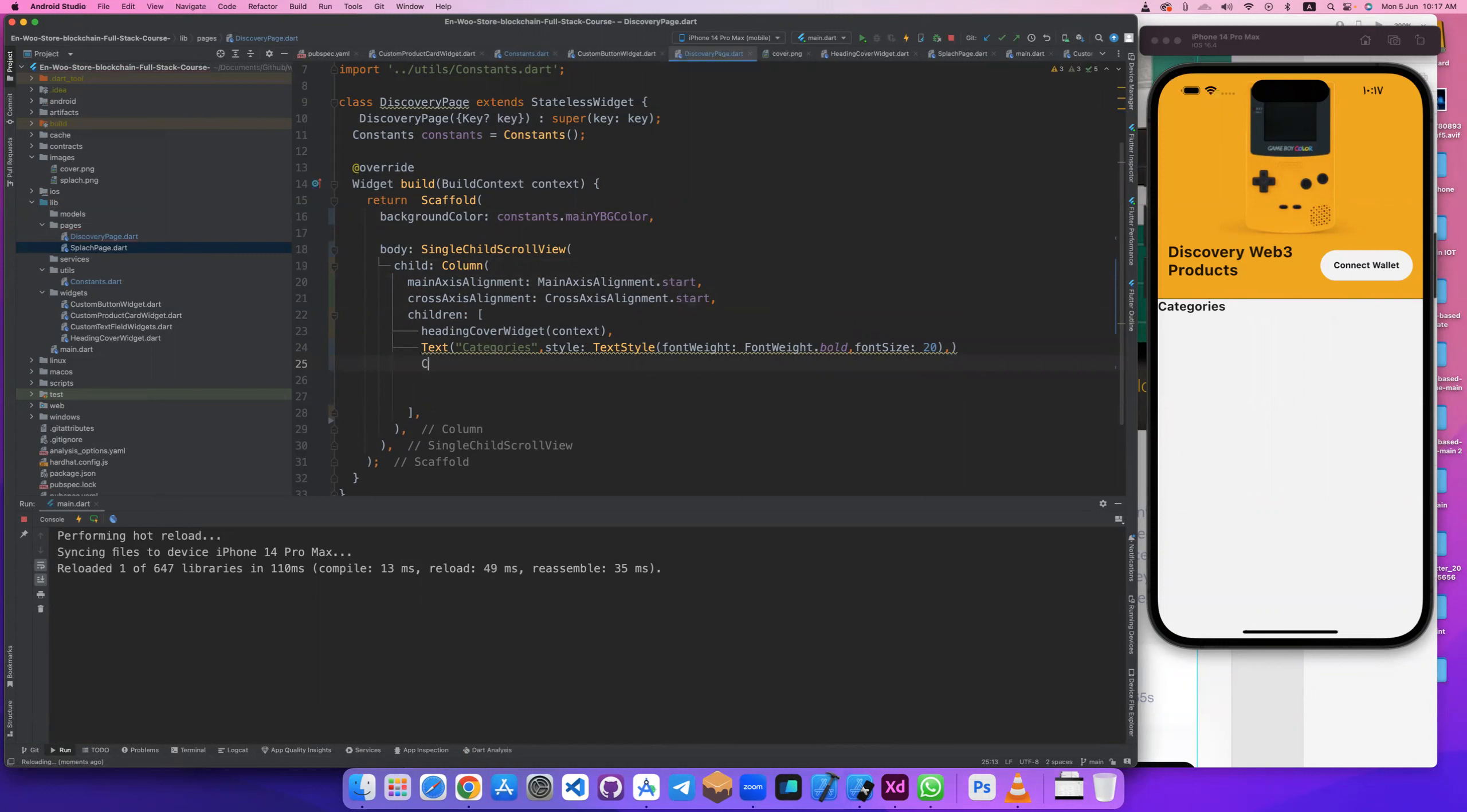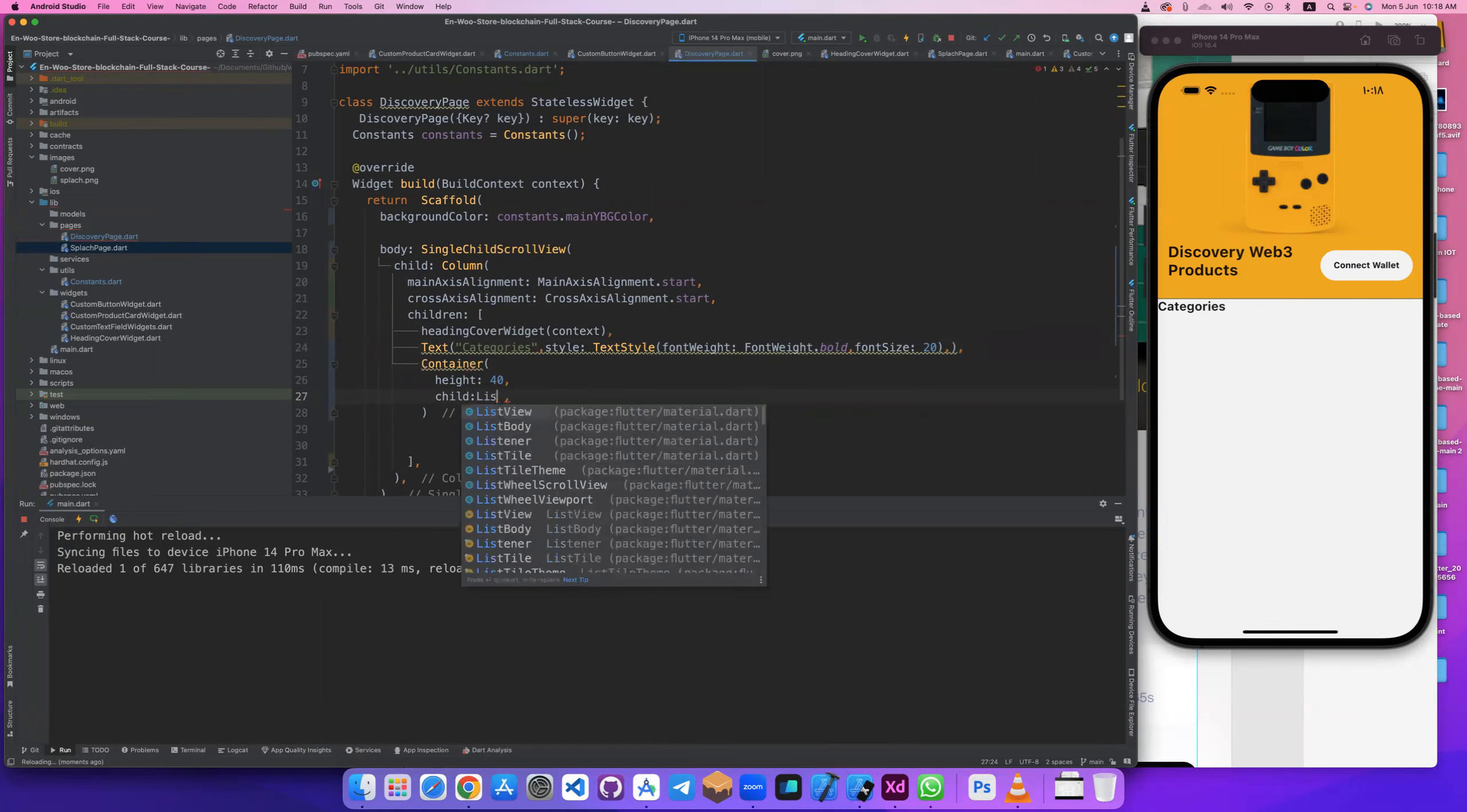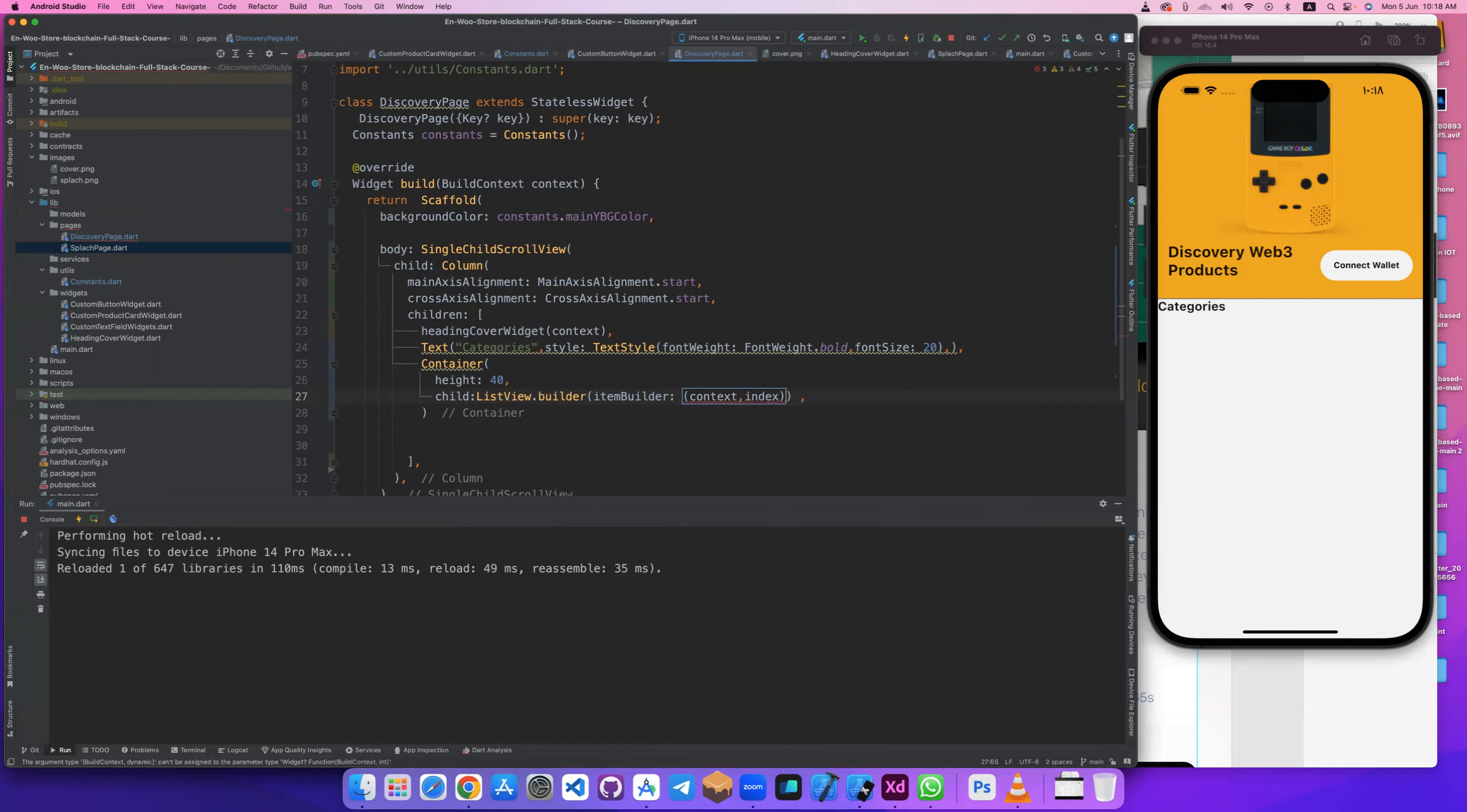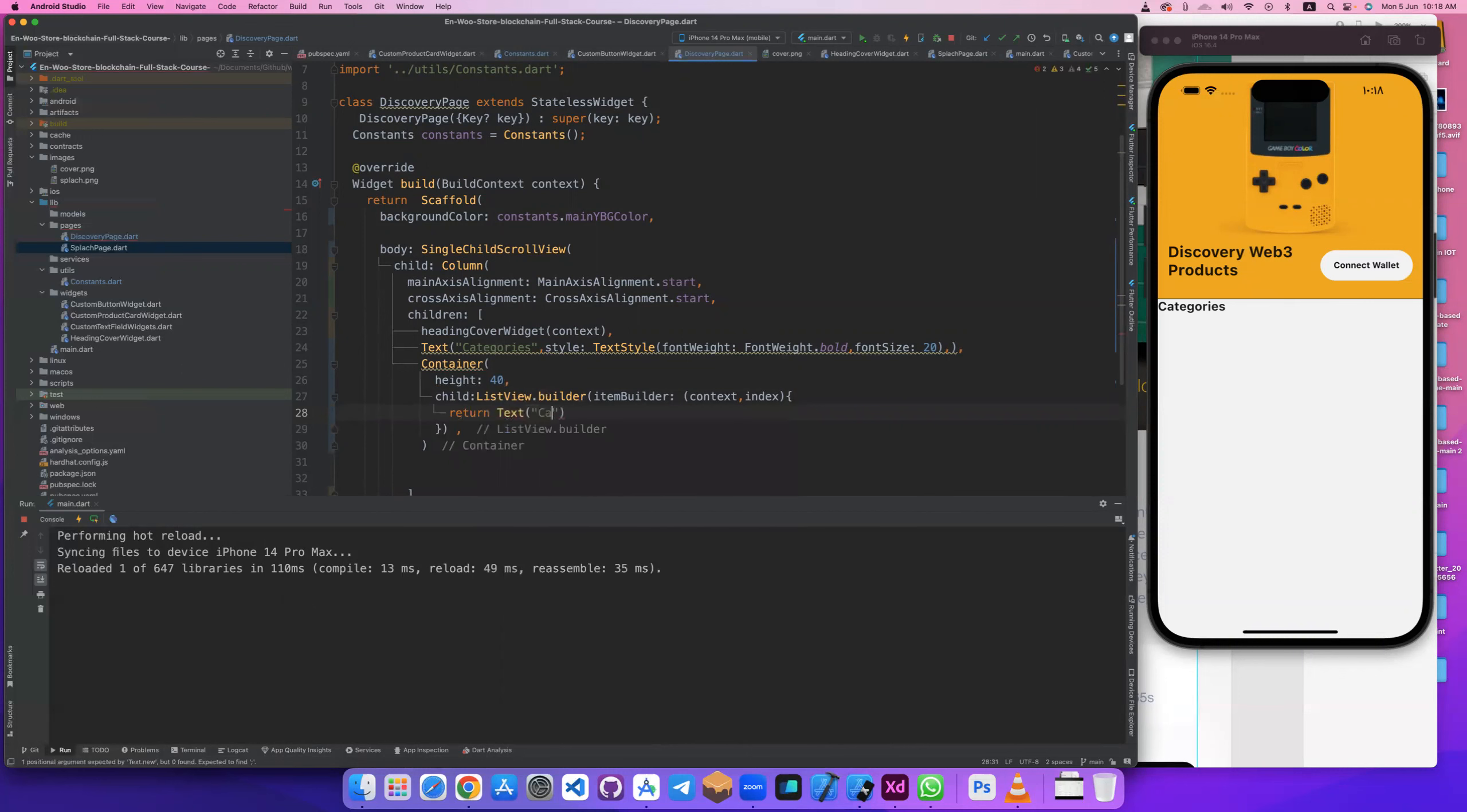After that I will add the list. Let's create container here to give him height, to give him height 40, and with child will be list view builder dot builder. And with builder will add context and index and will return, it's only text. Have now category name, we'll get it from, let's do it done.